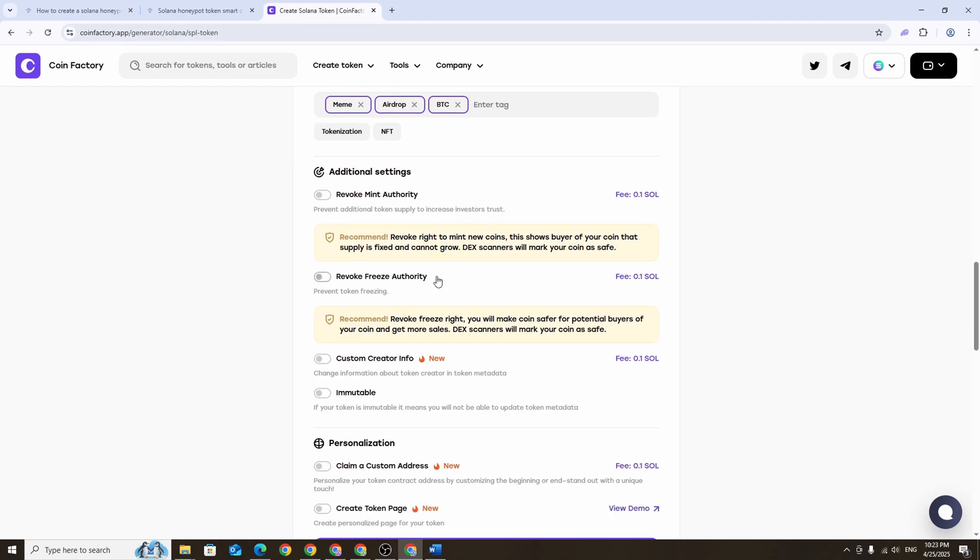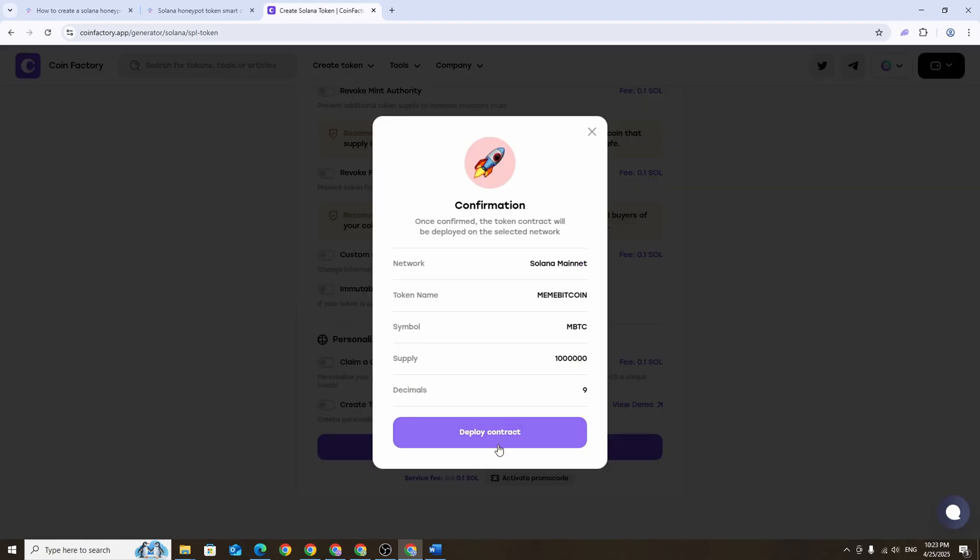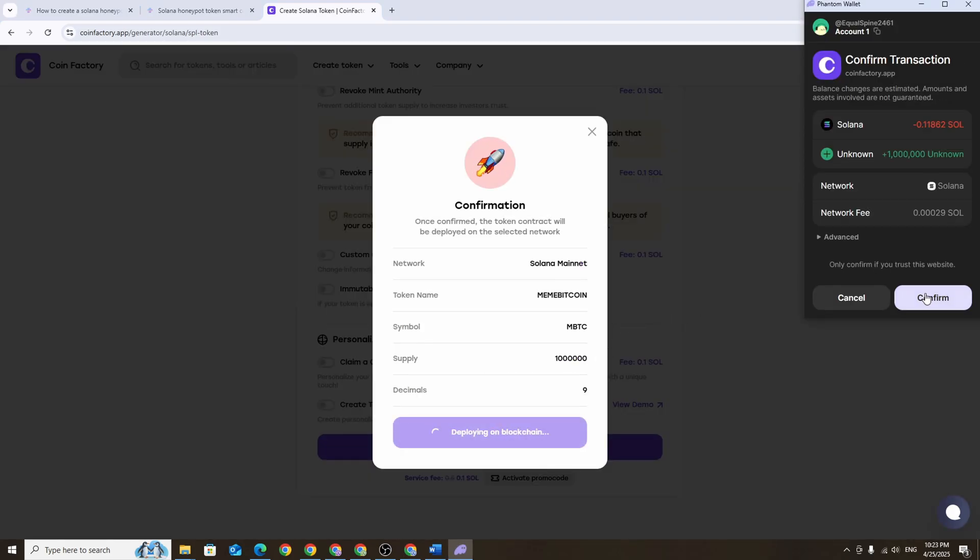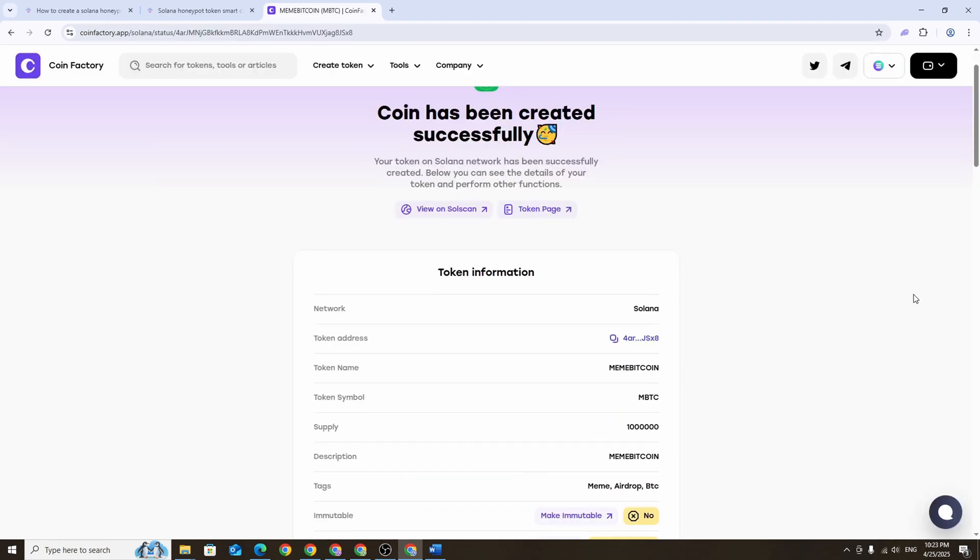As for the additional settings you don't have to enable anything, but under no circumstances should you revoke the freeze authority. This is critical if we want to use our script later to freeze buyers.